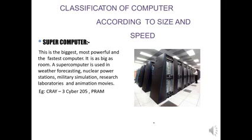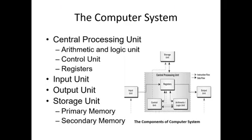Another may be used for nuclear power stations, military simulations, research laboratories, animation works - anything, but one computer will be used for a specific purpose. CRAY-3, Cyber 205, and PARAM are some examples of supercomputers.